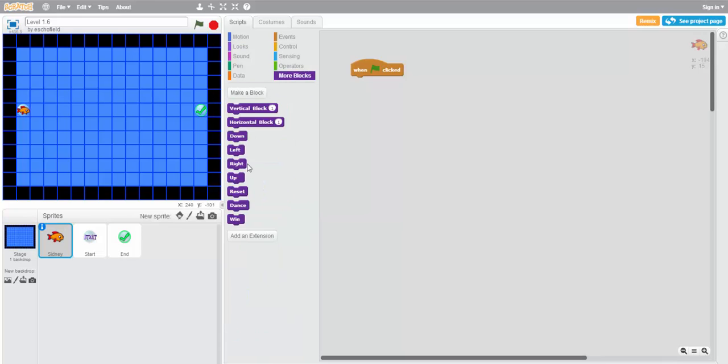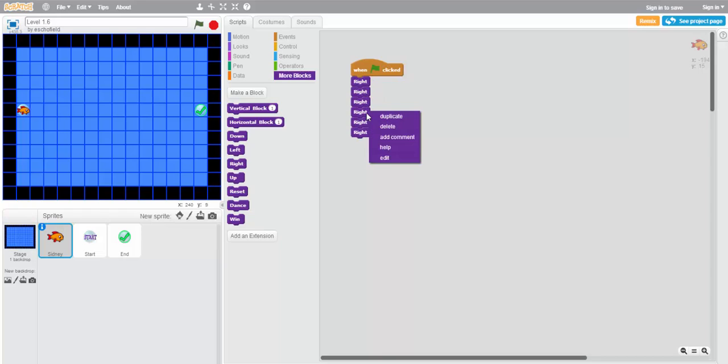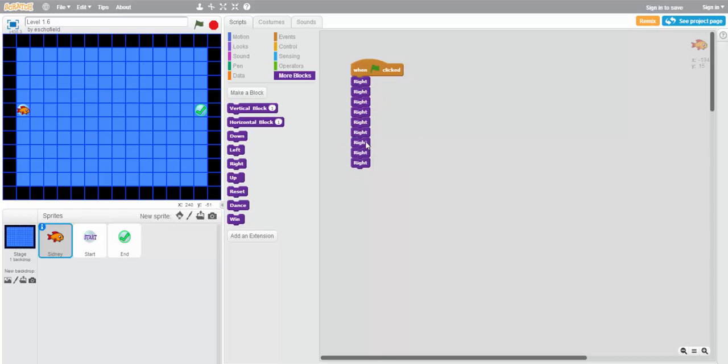Now, we can make this solution by using the right block 13 times, but it may take a little while, even if we duplicate the blocks. This is a kind of untidy program to write.